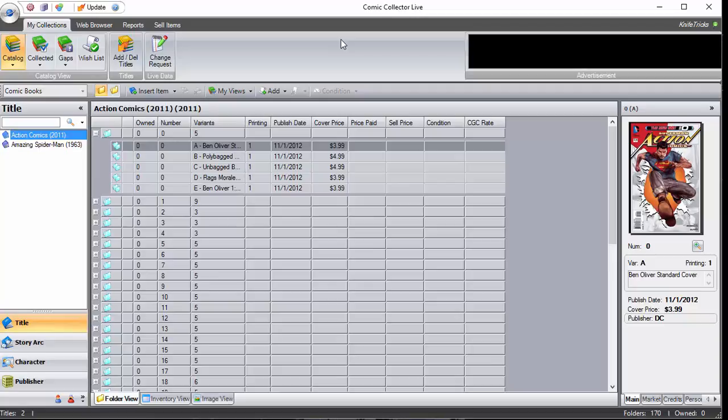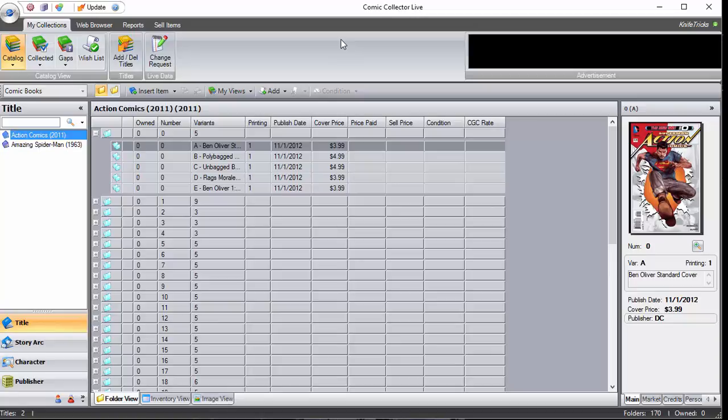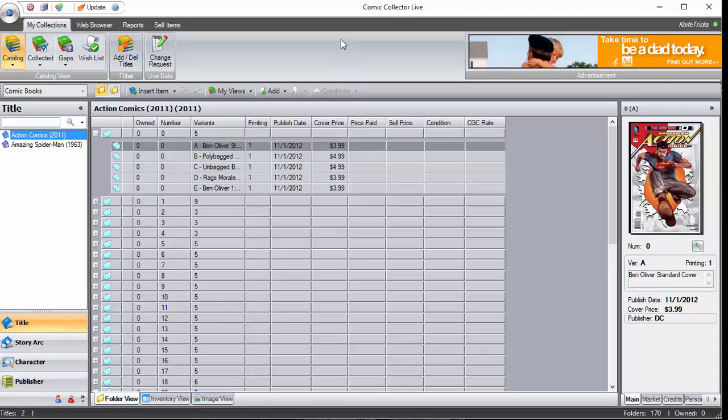You can also check us out on Facebook at facebook.com forward slash comic collector live. You can follow us on Twitter at CCL comic collect. And of course you can always go to our website to find literally millions of comic books for sale at www.comiccollectorlive.com. Thanks and have a good one.